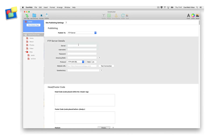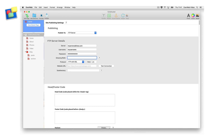You can publish your website directly to an FTP server if you host your website with a third-party hosting provider. Enter your server address, username, password, and directory path if applicable into the FTP server details section. Change the protocol and port settings if instructed to do so by your hosting provider. You can also enter your website's URL.